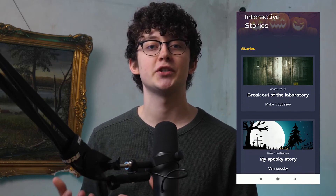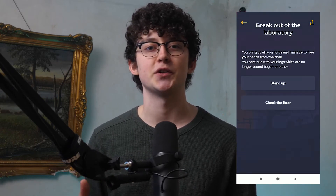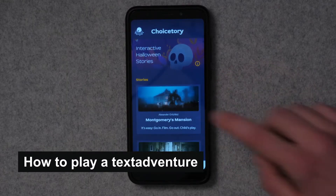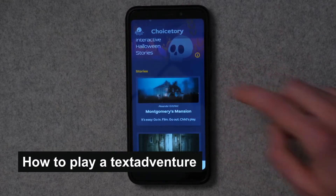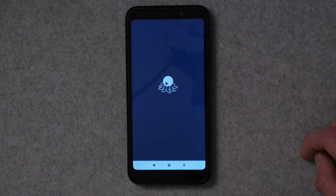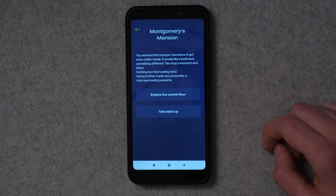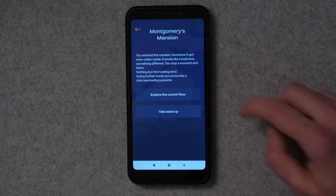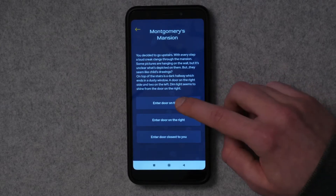The idea that came to me was to make this spooky story app, so people could play through a spooky story during Halloween. When you open the app, you can choose from a list of Halloween-themed stories. When a story is loaded, the first page is displayed. All future pages are shown to you depending on the choices you make, so one choice might lead to a different ending than another — and that's what makes these stories interactive.